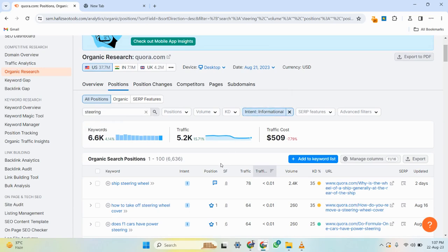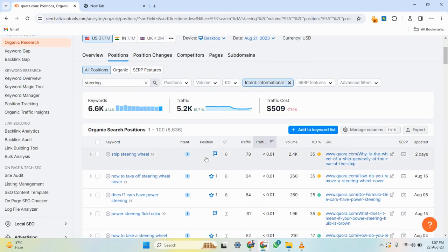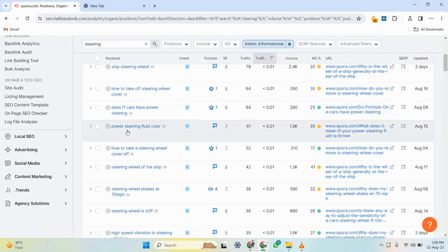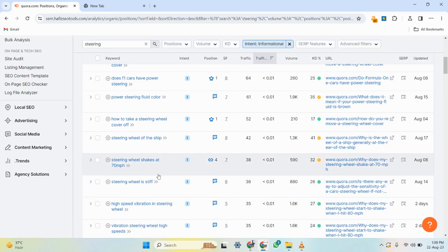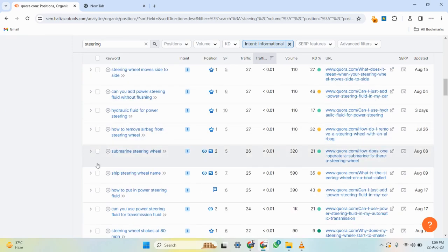My next aim is to find keywords for which Quora is ranking in the top spots — positions one, two, three, or four maximum. The reason for targeting keywords where Quora ranks highly will become clear when we analyze them in Google search results. I'll pick one keyword from the list and analyze it in Google's search engine result pages, then decide whether to choose it. You cannot just apply filters and write articles — you must manually analyze each keyword in Google.